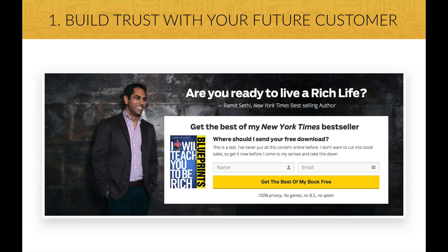First, you can offer your visitors a free gift in order to build trust, instead of trying to sell anything right away. A very popular choice is to give away an ebook for free, such as this website does. If the user likes your book, he is more likely to buy anything from you after that.